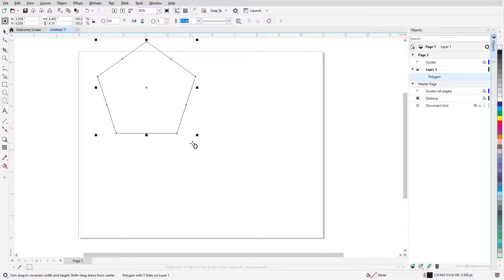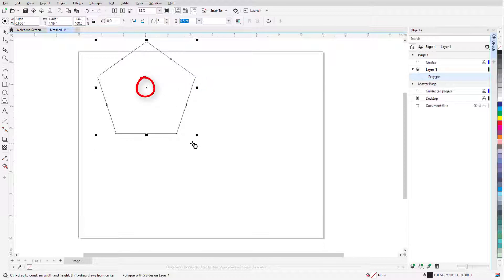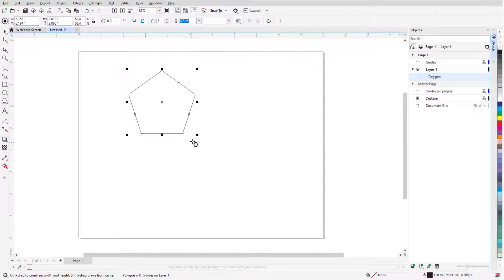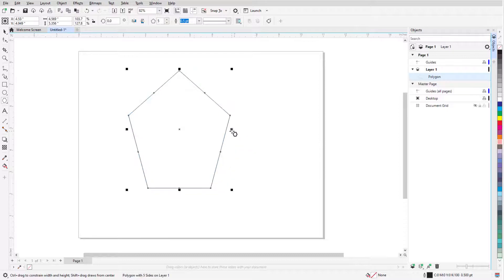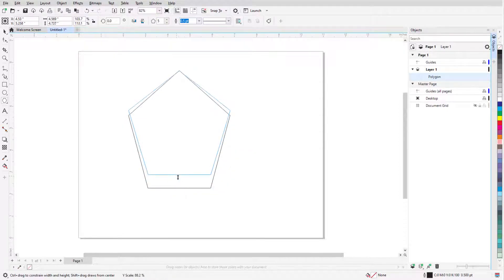Once created, the polygon has eight sizing handles all around, and an X at its center. Corner handles can be dragged to resize while maintaining the aspect ratio, and side handles can stretch or narrow.